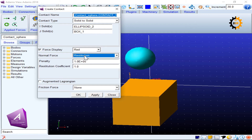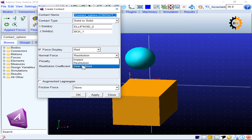Impact uses the Hertzian contact theory. Restitution takes into account the coefficient of restitution and is based on elastic or inelastic conservation of momentum — this coefficient tells you how much of the elastic or inelastic portion of collision you want between two bodies. User Defined means you define your own function to specify how two bodies are going to contact.